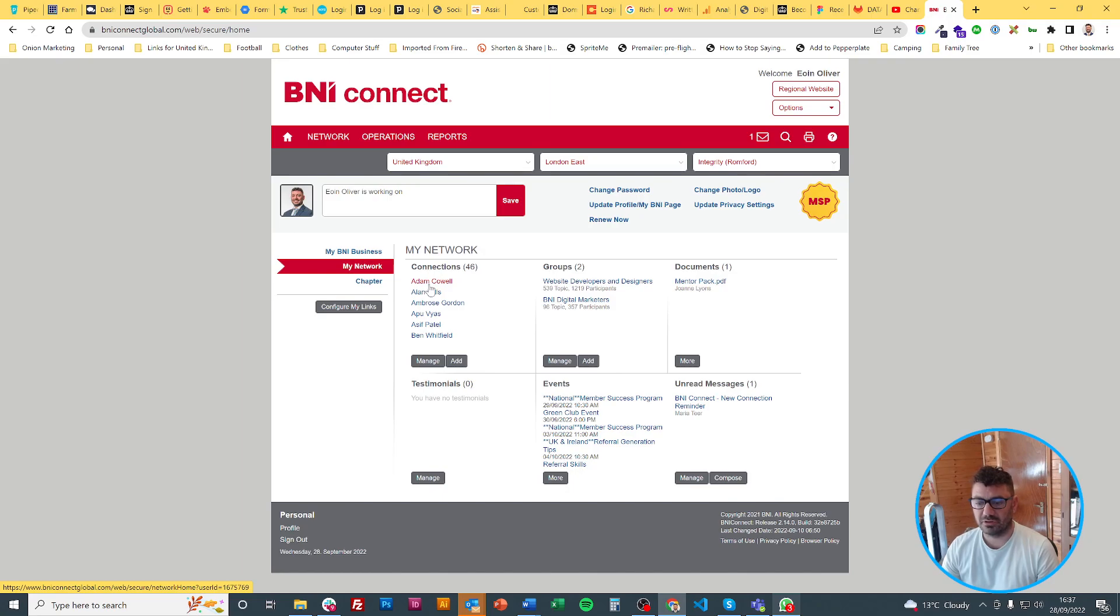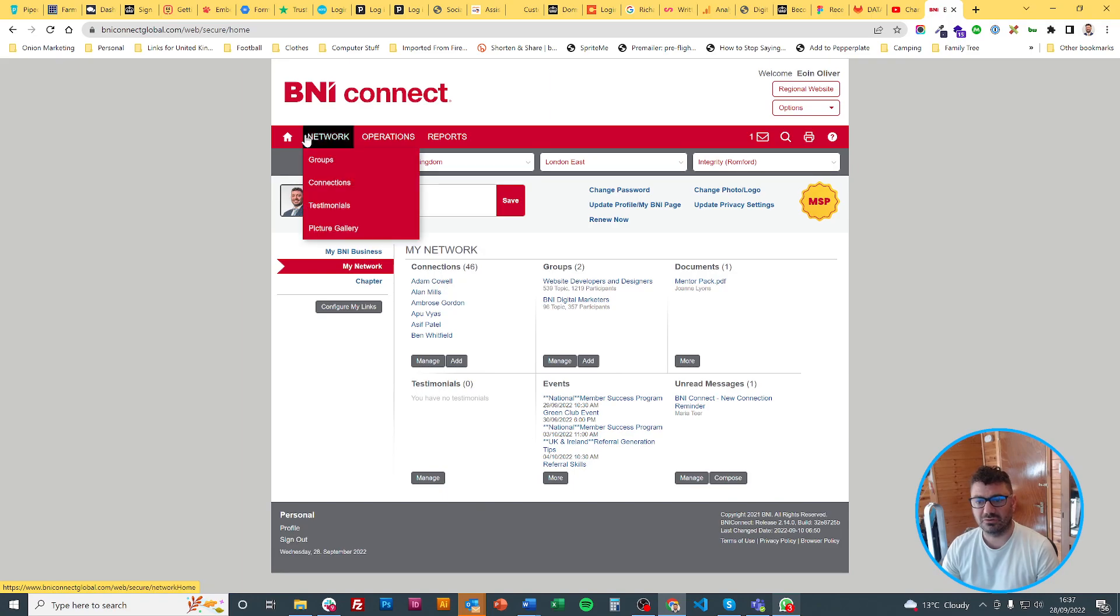However, going this route doesn't actually allow you to do it. What you want to do is go to network and then connections this way.